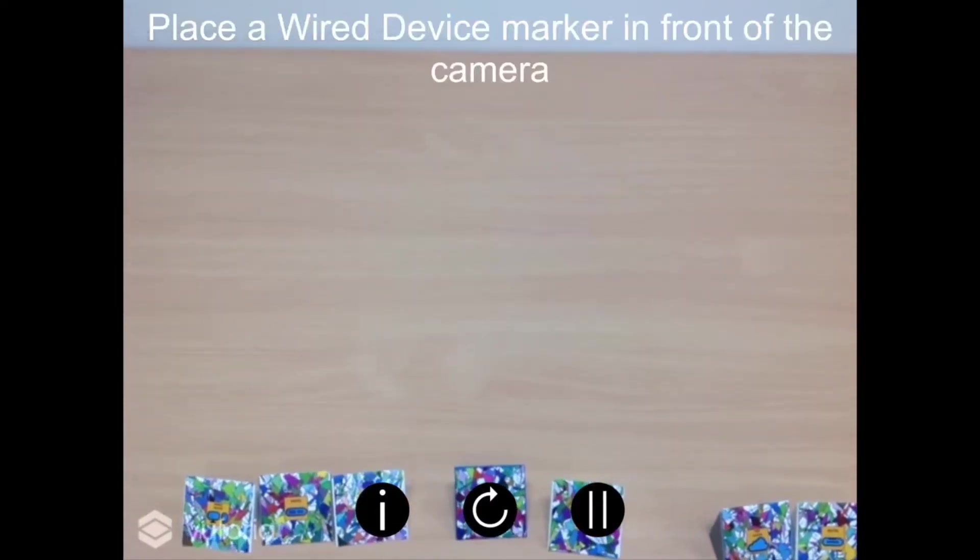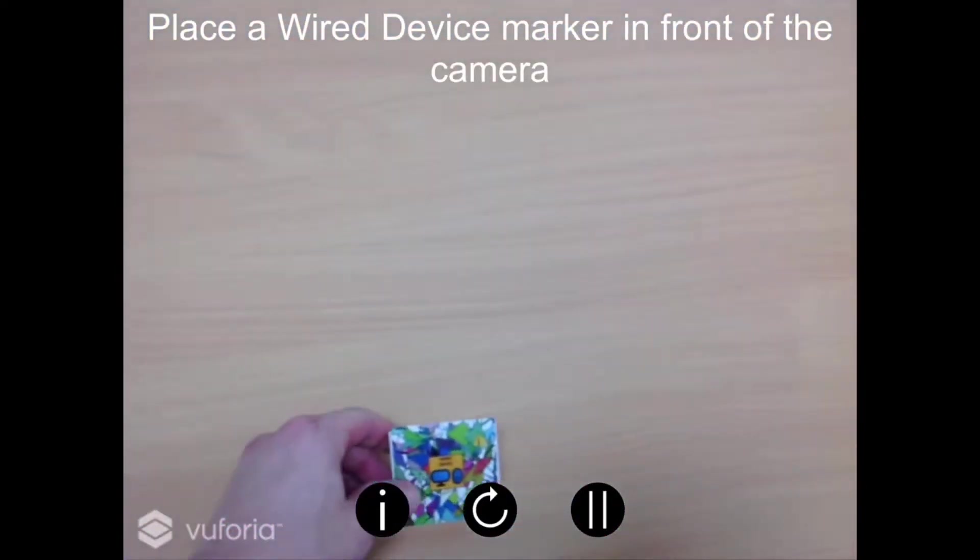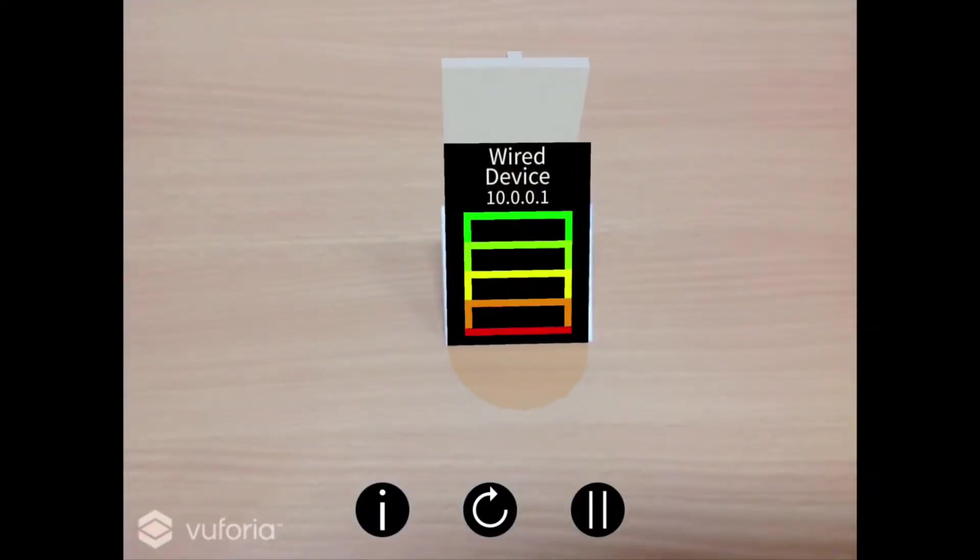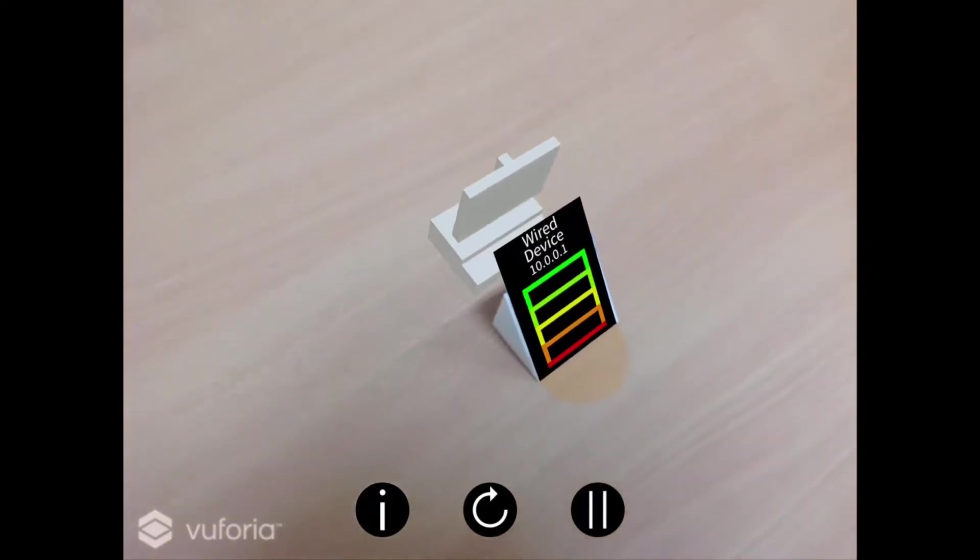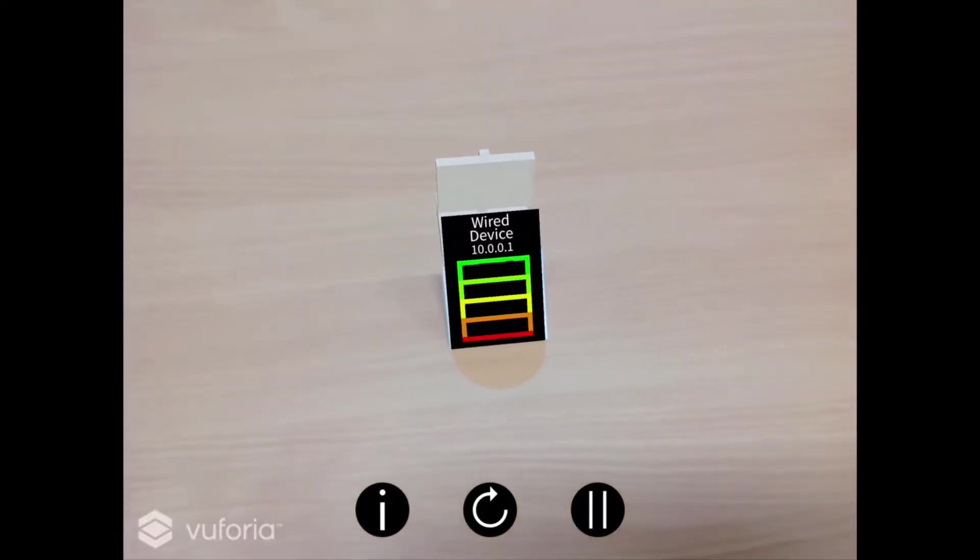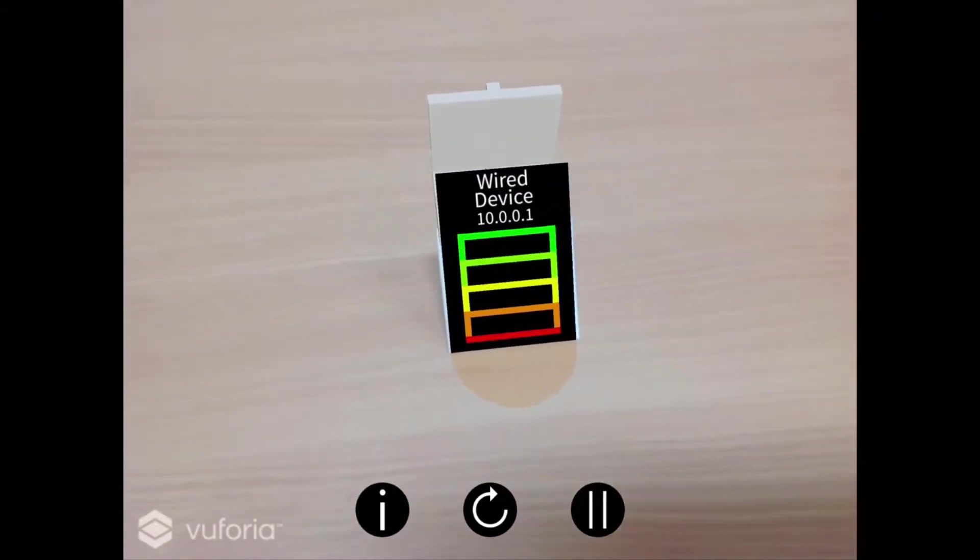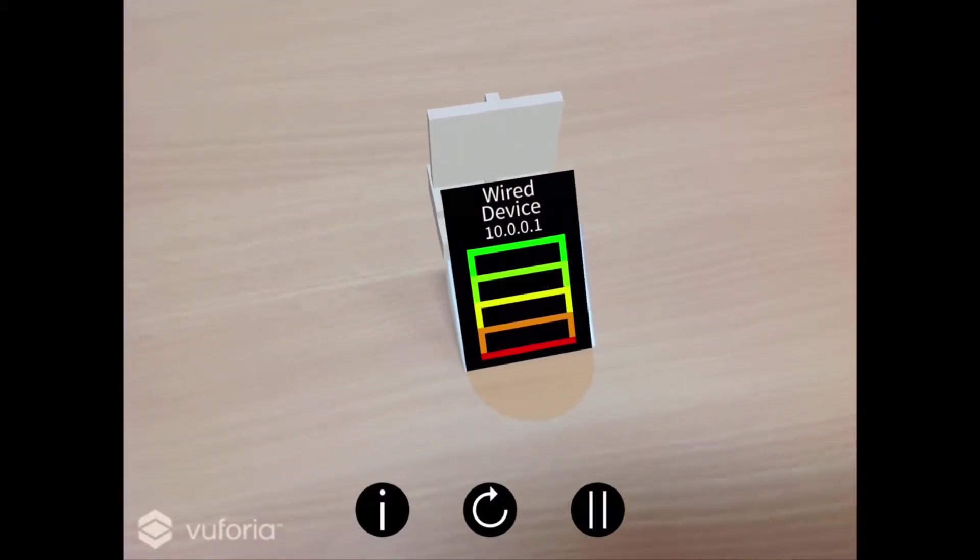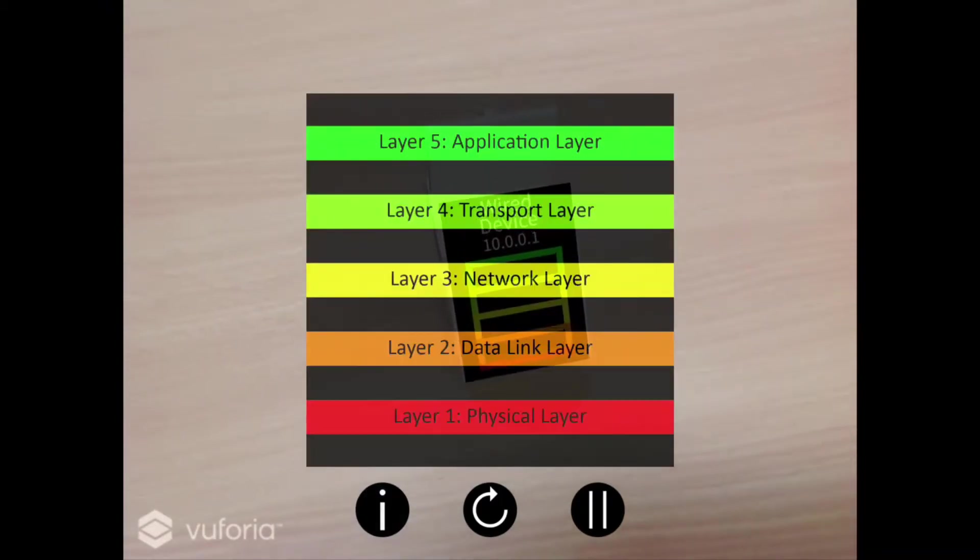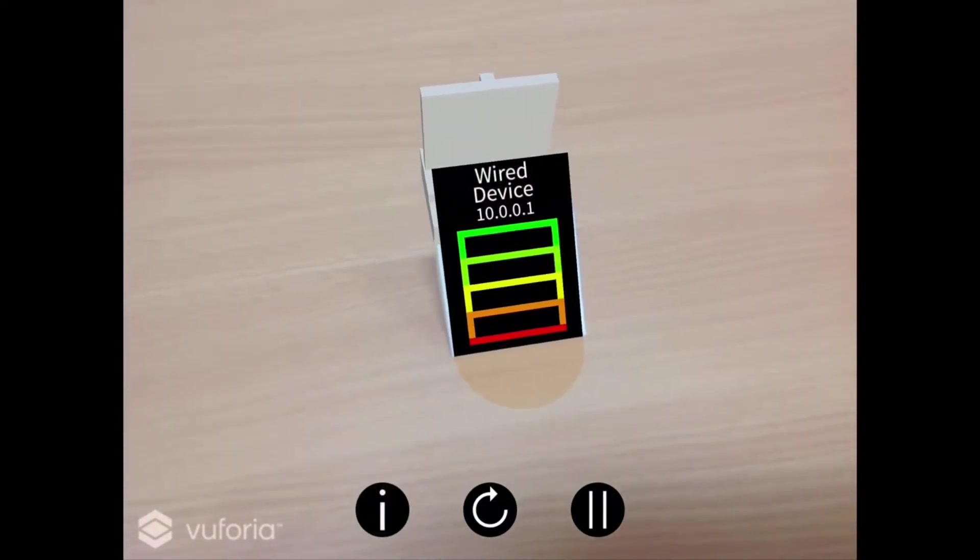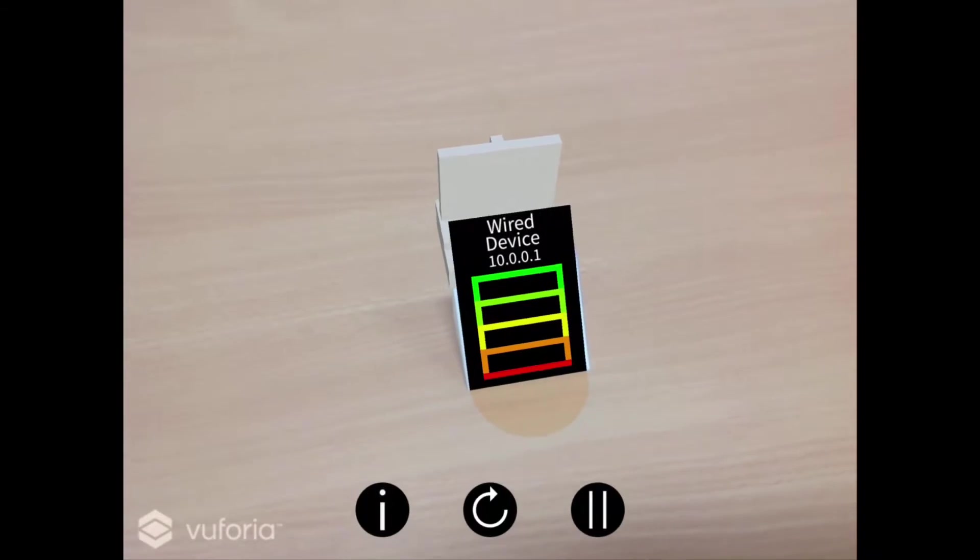Pick up one of the markers labelled wired device and place it in front of you so that the marker can be clearly seen by your device. You can now see a virtual representation of the device the marker corresponds to, along with its name and current IP address. A plane representing the five layer TCP/IP model can also be seen in front of the device. This is used to display which layers the packets move throughout as they traverse the network. A diagram of the TCP/IP model can be displayed by clicking the information button at the bottom of the screen at any time.